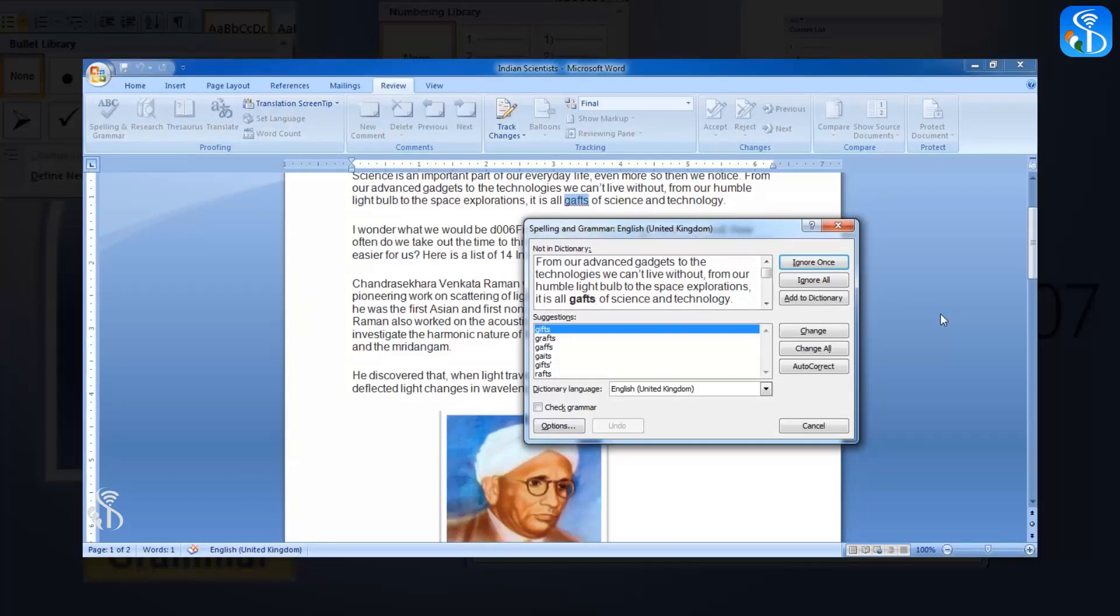In this dialogue box, the incorrect word is shown. And below that, in a drop-down box, the options for correct spelling and grammar are shown.